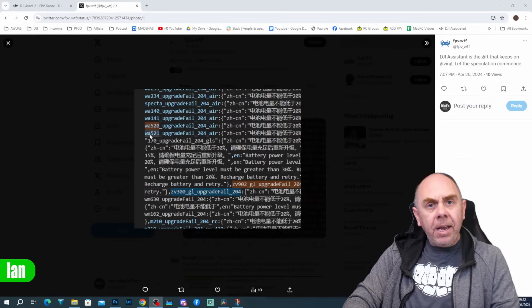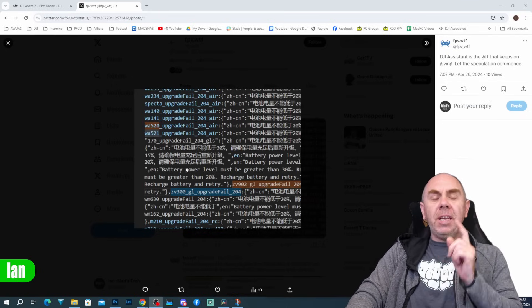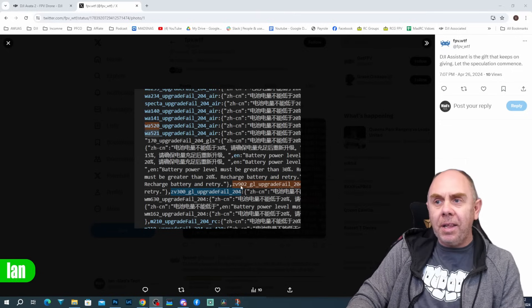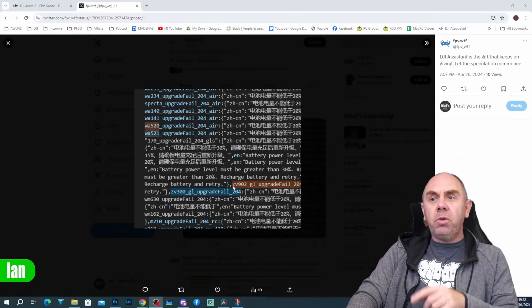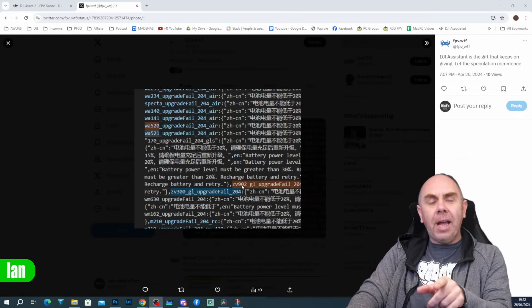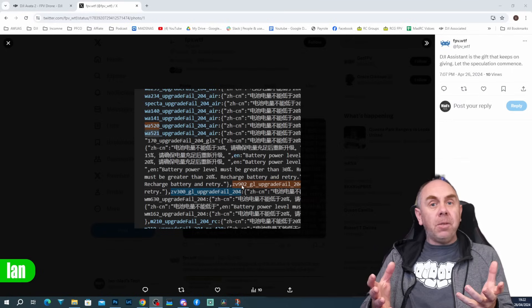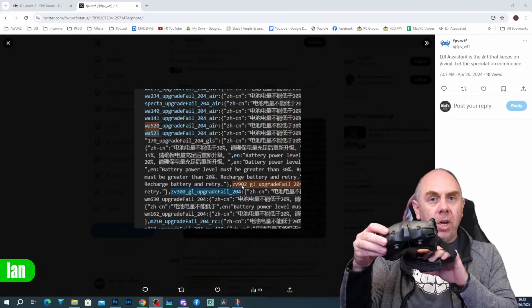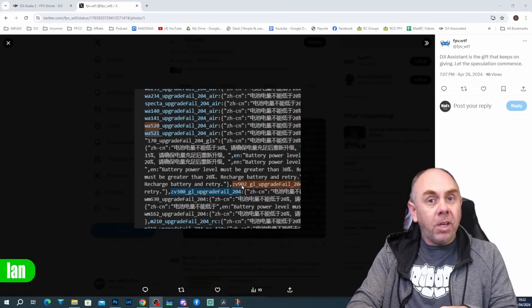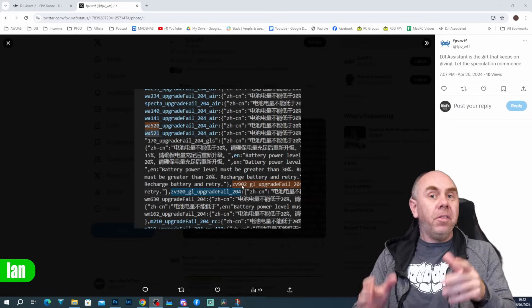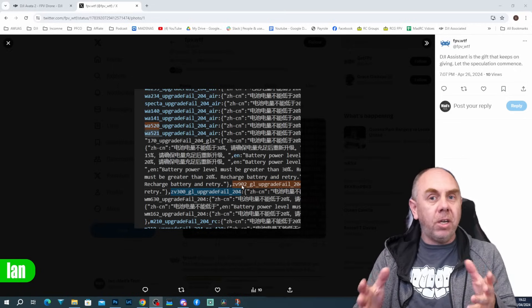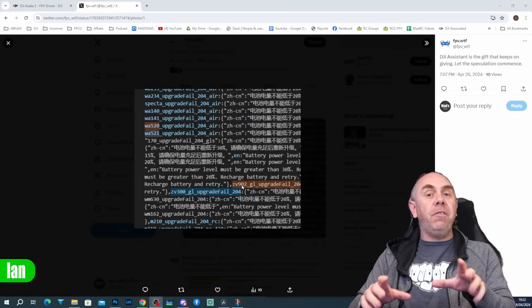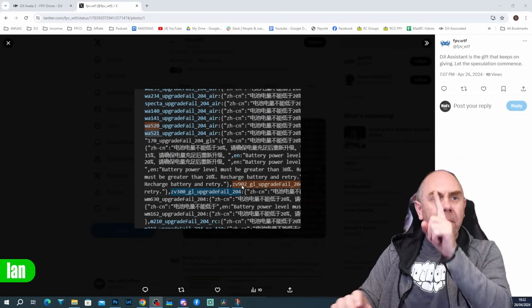If you then go down further, there is something else rather interesting as well. And that is, you can see it says ZV902. That is the model number for the new DJI Goggles 3. There was a ZV901, that was the DJI Goggles Integra. And in fact, the ZV900 was the DJI Goggles 2.